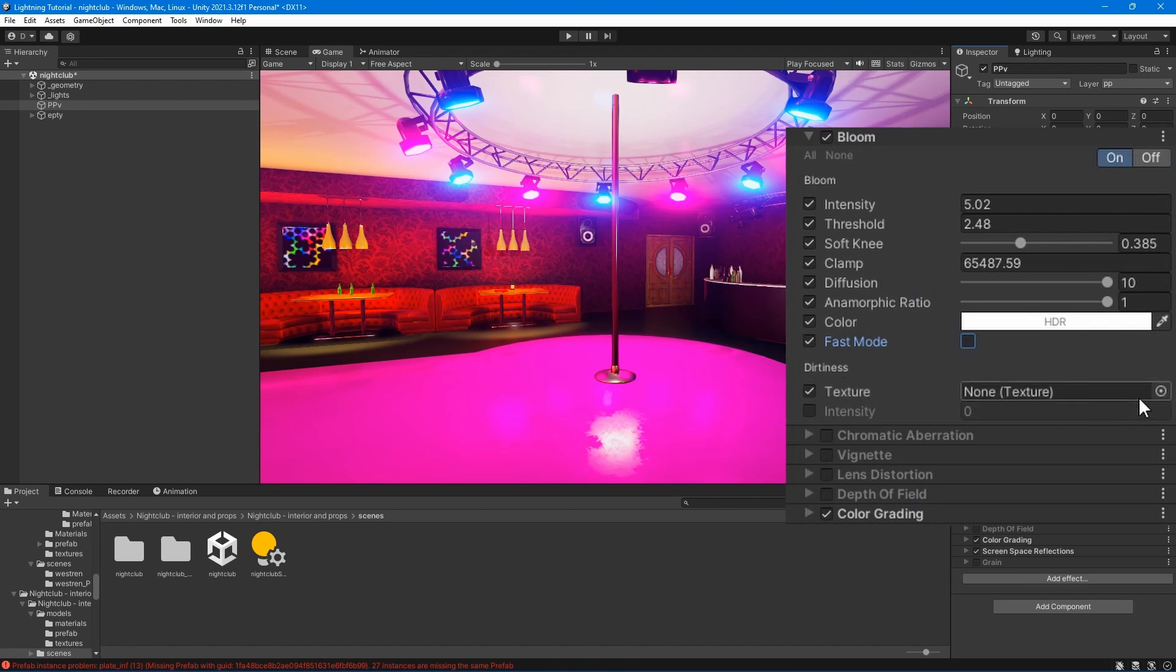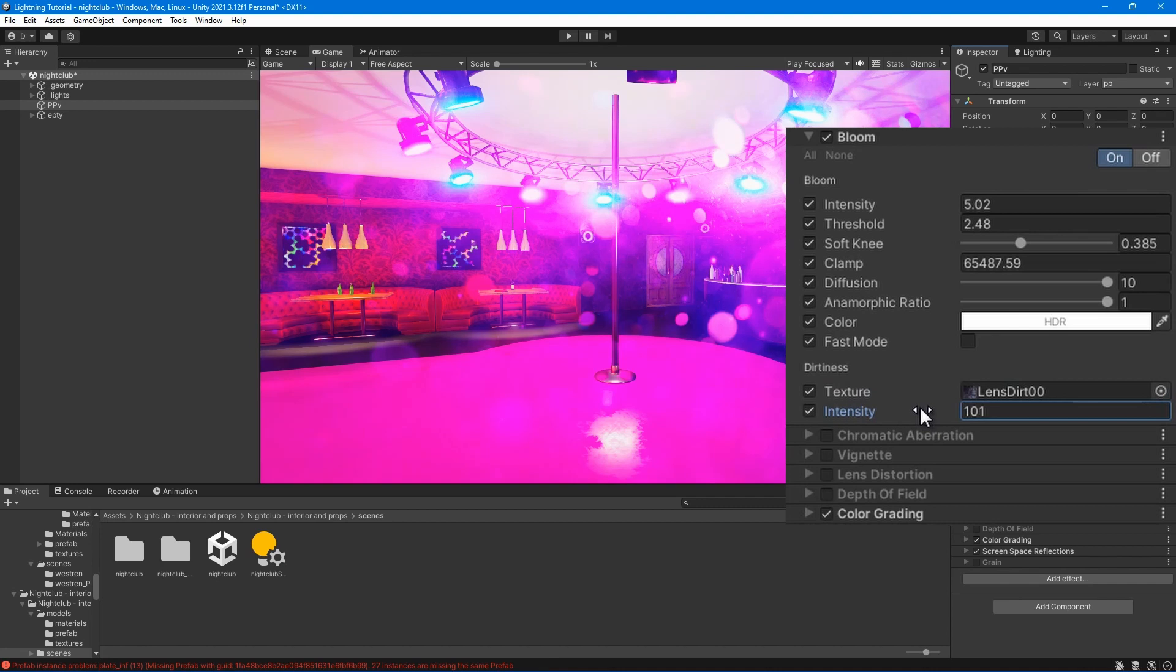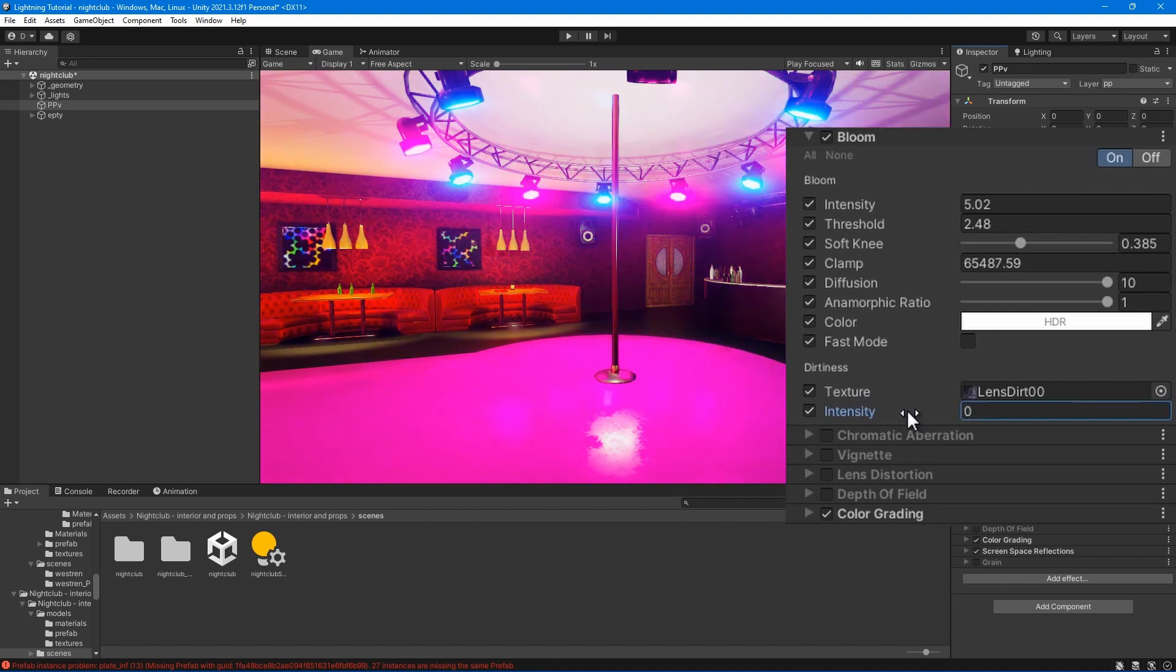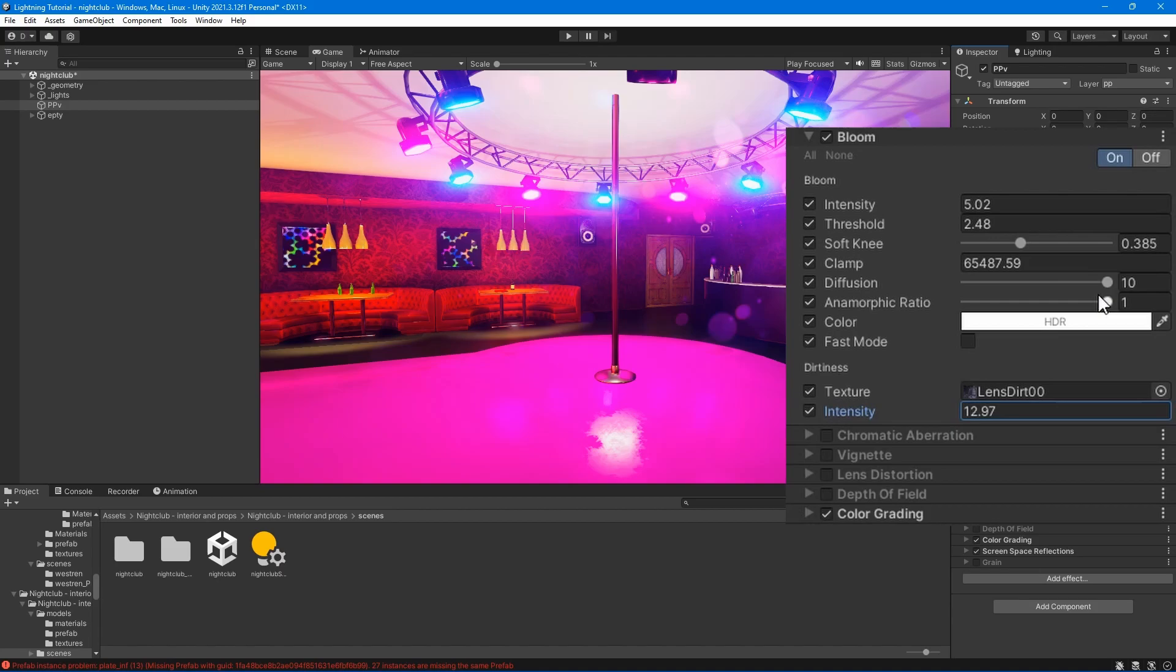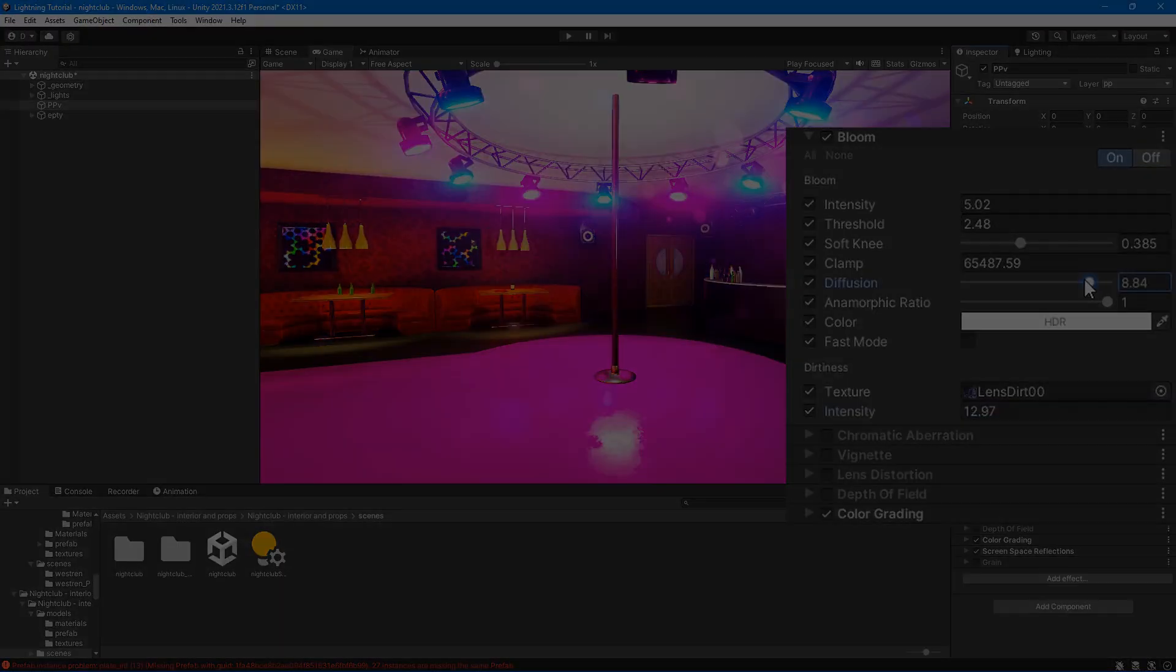Texture - select the dirtiness texture to add smudges or dust to the lens. Intensity - set the amount of lens dirtiness.